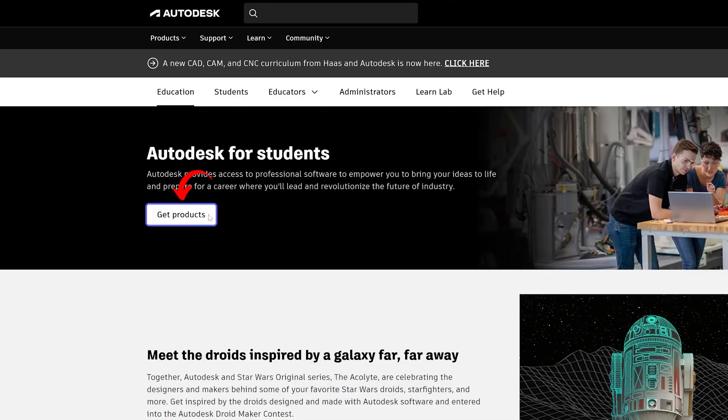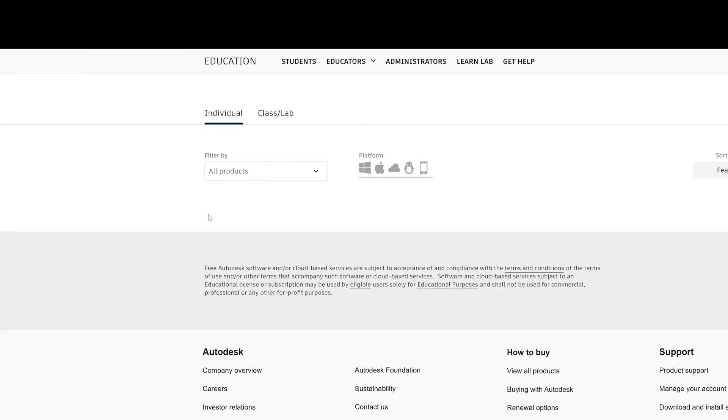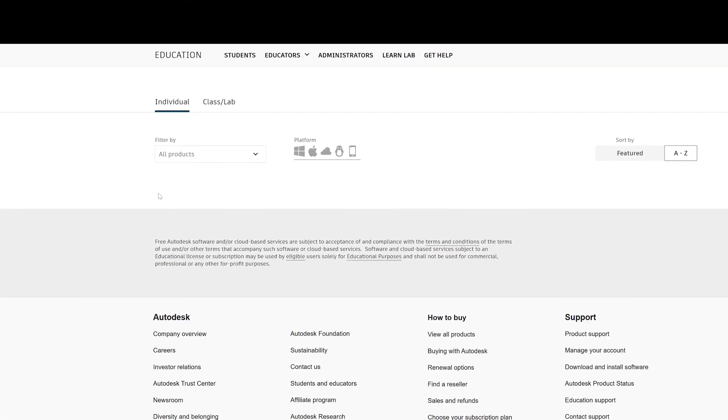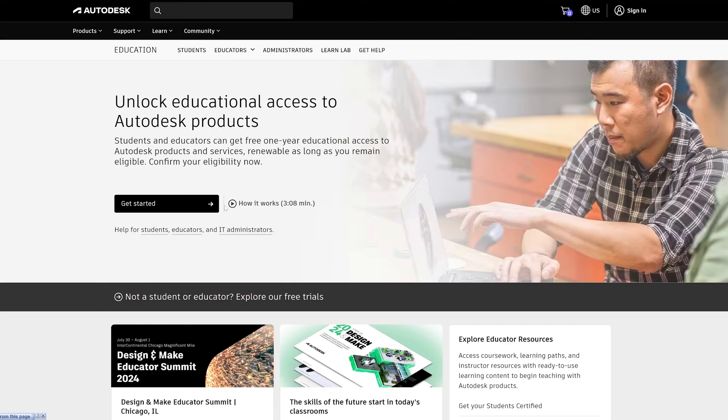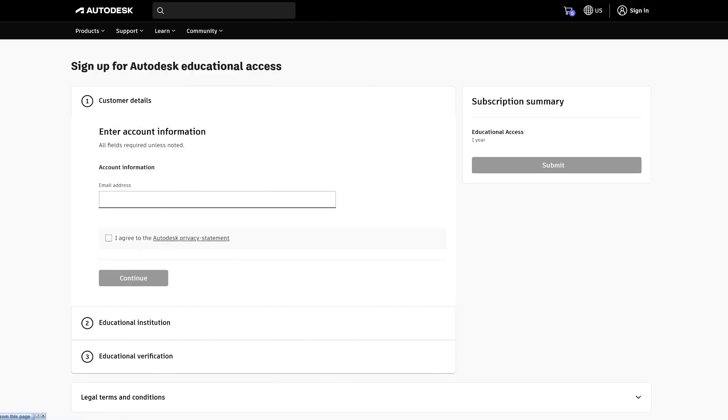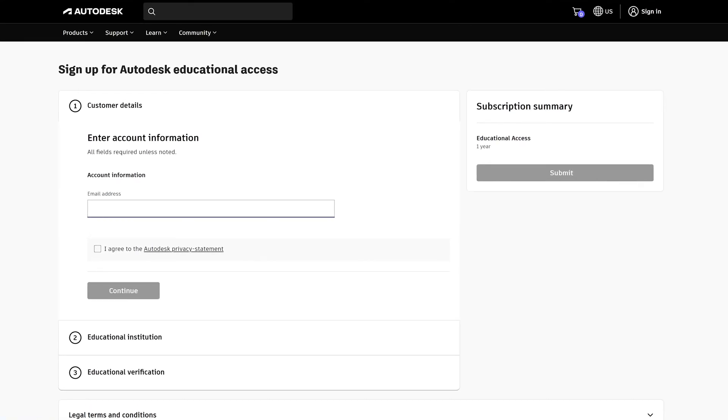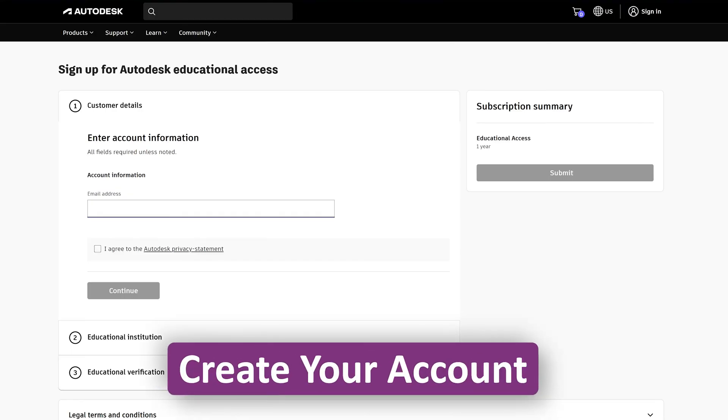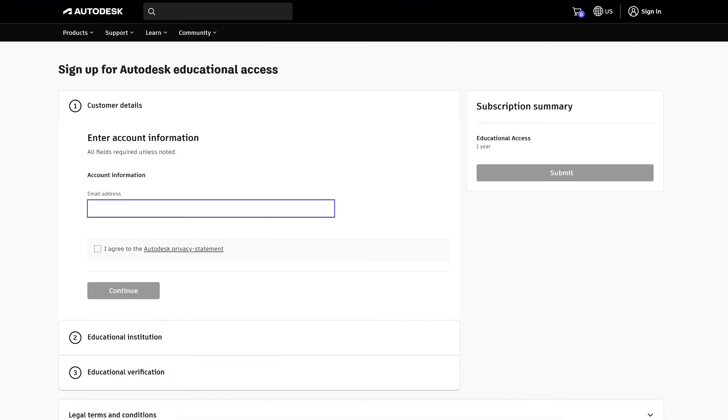Now let's click here on 'Get Products' and then click on 'Get Started'. First of all, here what we need to do is we need to create our account.